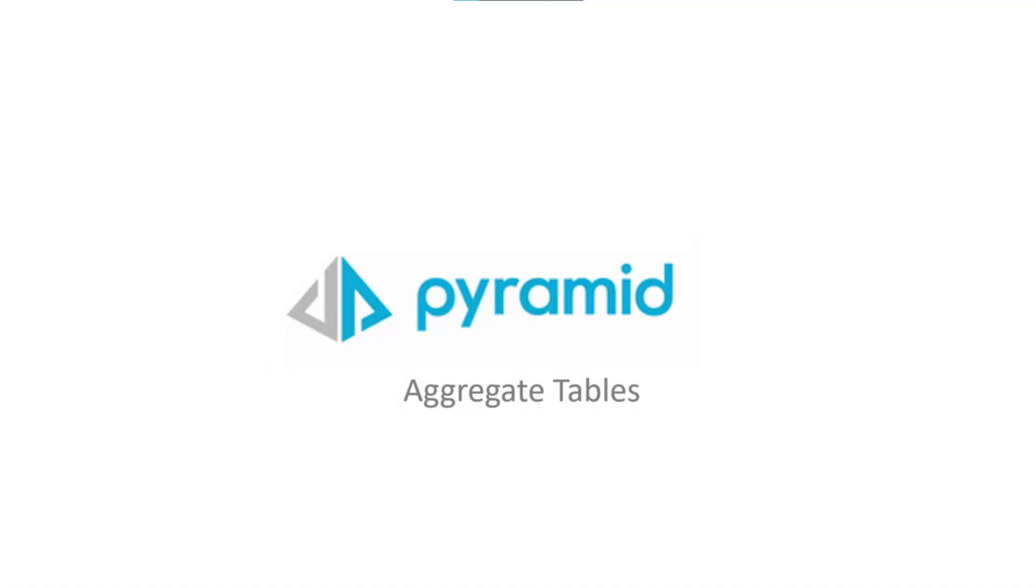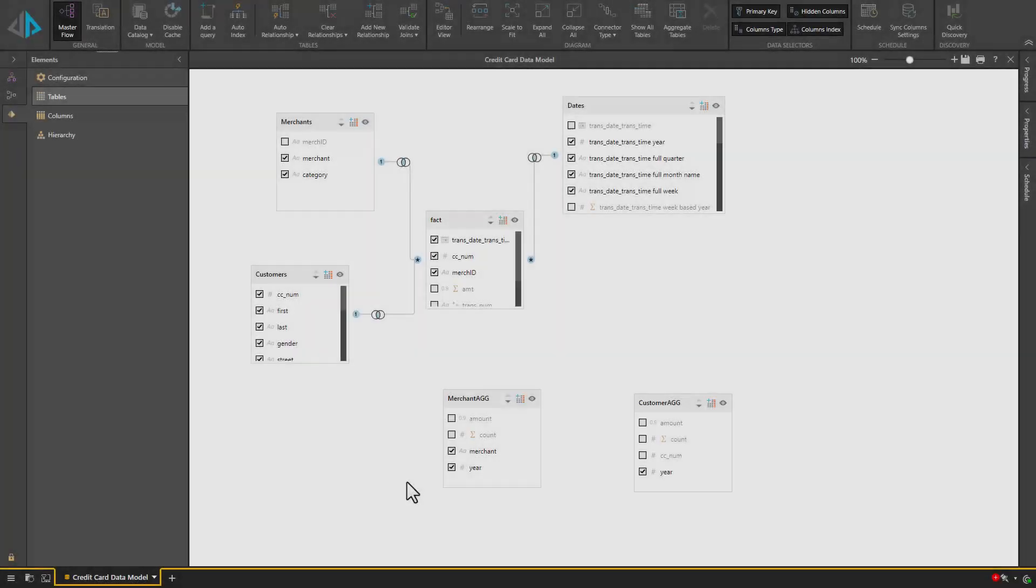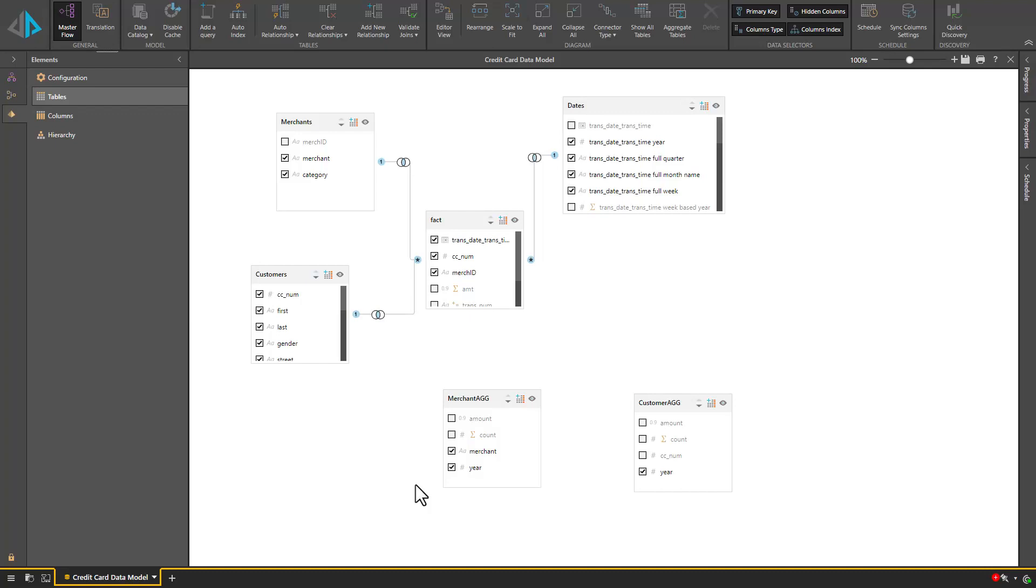Aggregate tables optimize query performance by reducing the amount of data that needs to be processed. This is achieved by storing summarized data at higher levels, which diminishes the table size and boosts query performance.